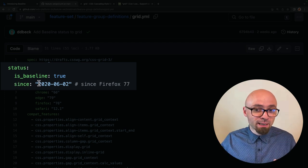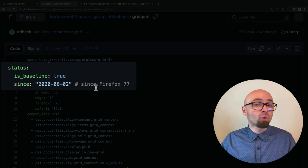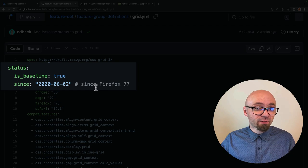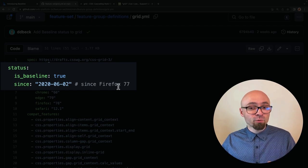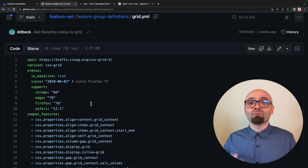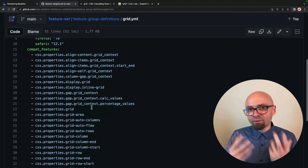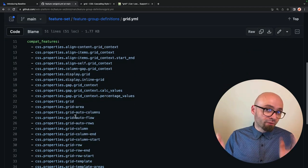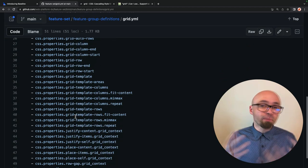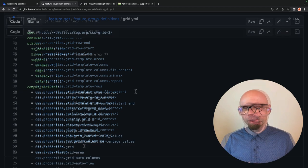And we see exactly since when that became a part of a baseline, in this particular example, since 2020, or since Firefox 77, which was the latest of the major browsers that started supporting CSS Grid, apparently. So you'll not only have information about whether a feature is a part of baseline, but also since when.